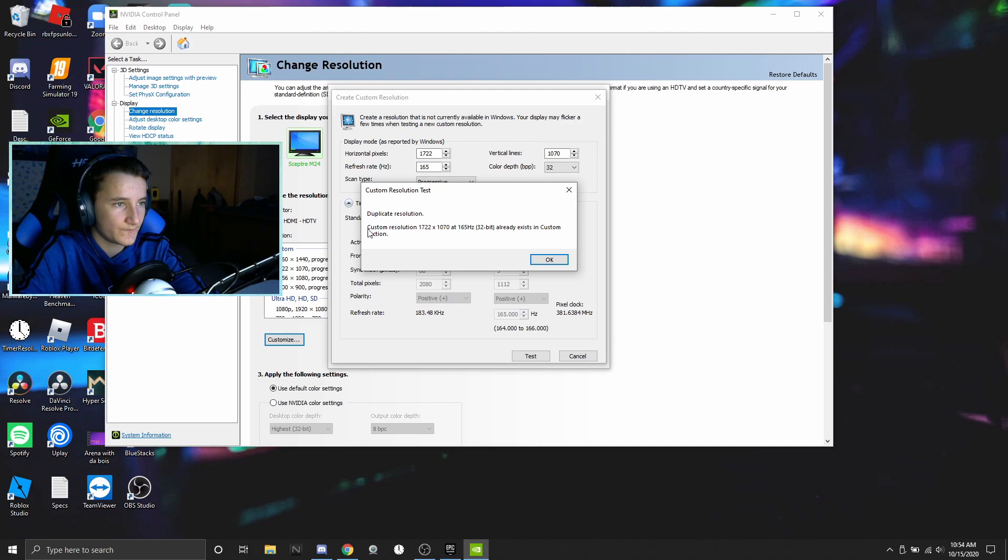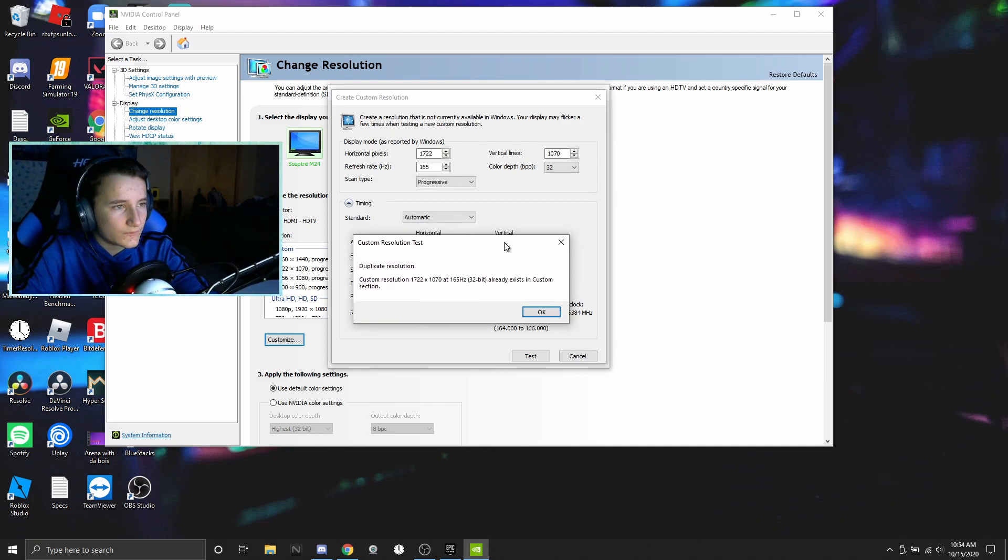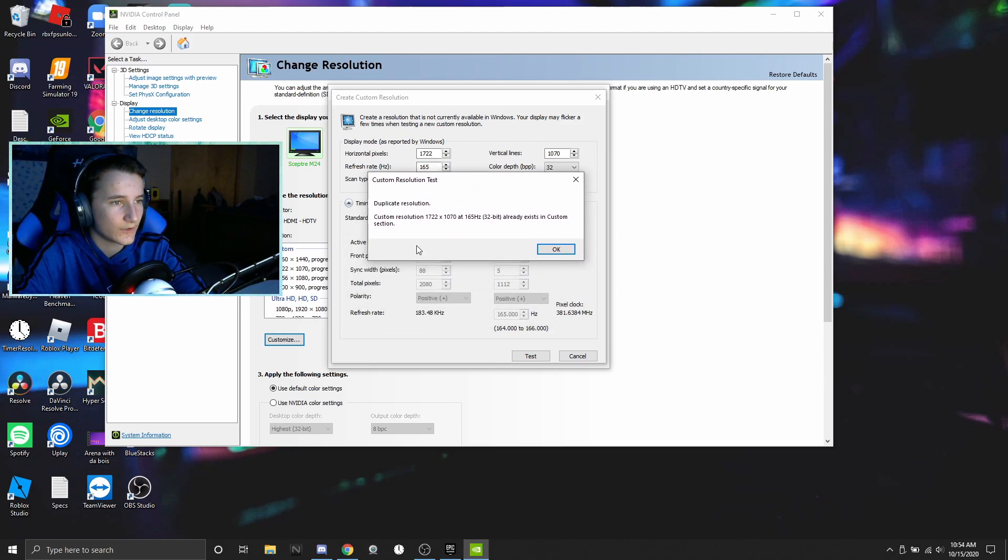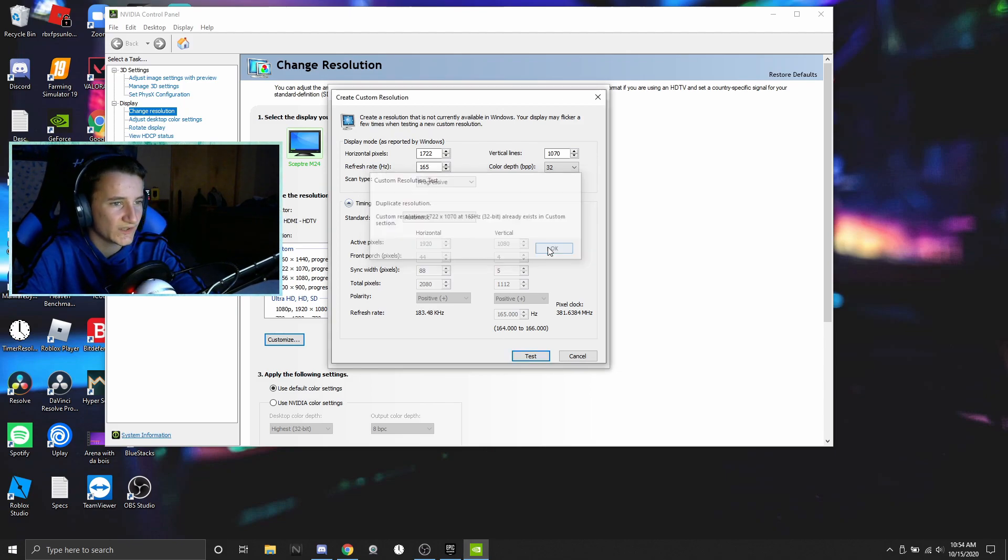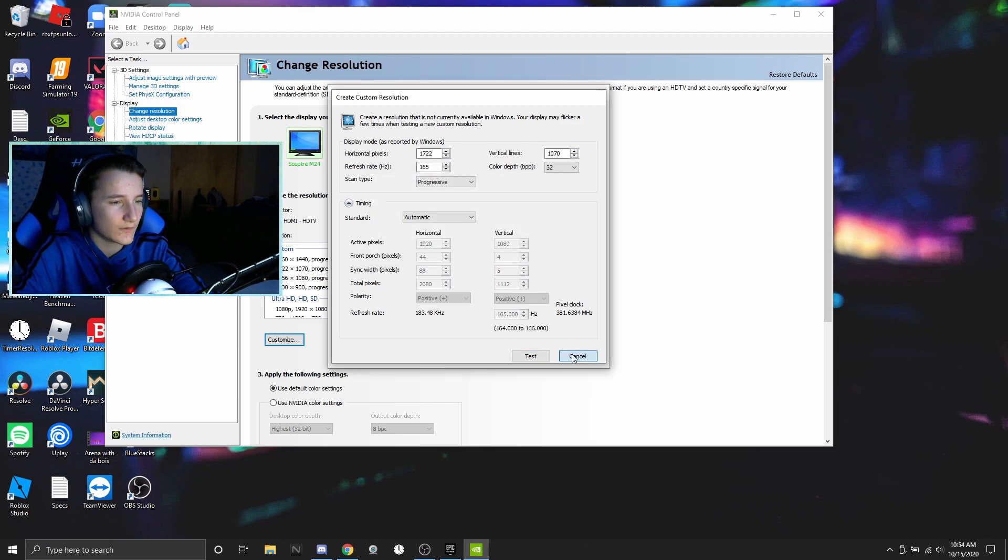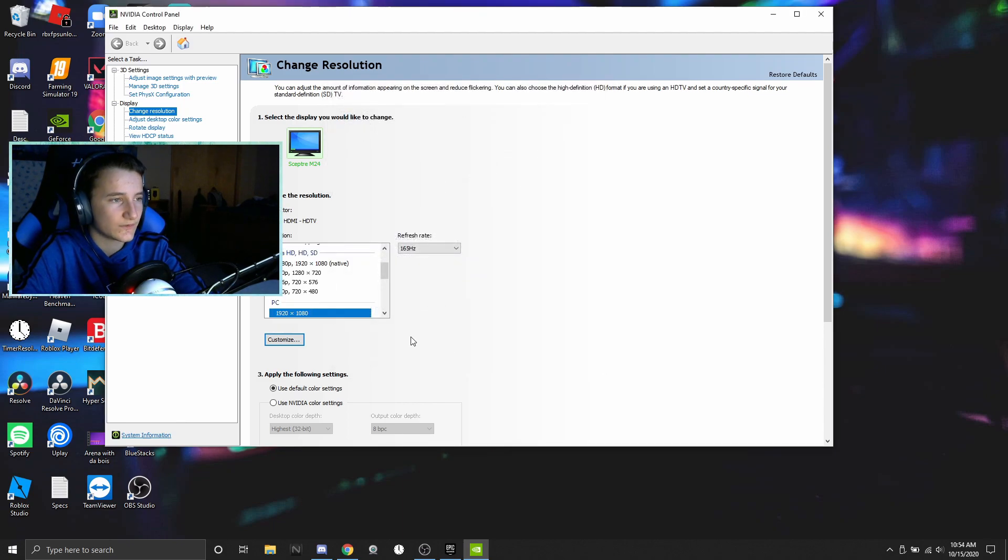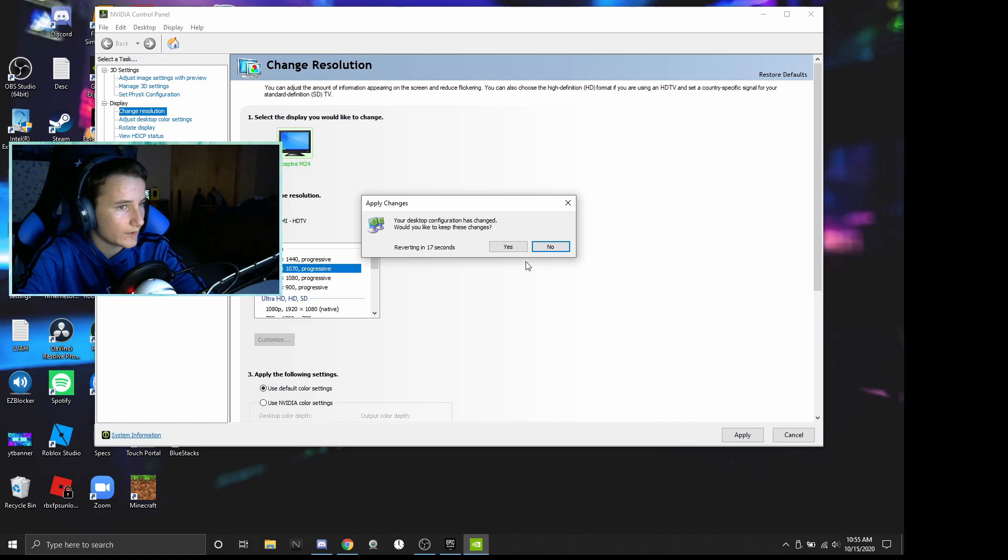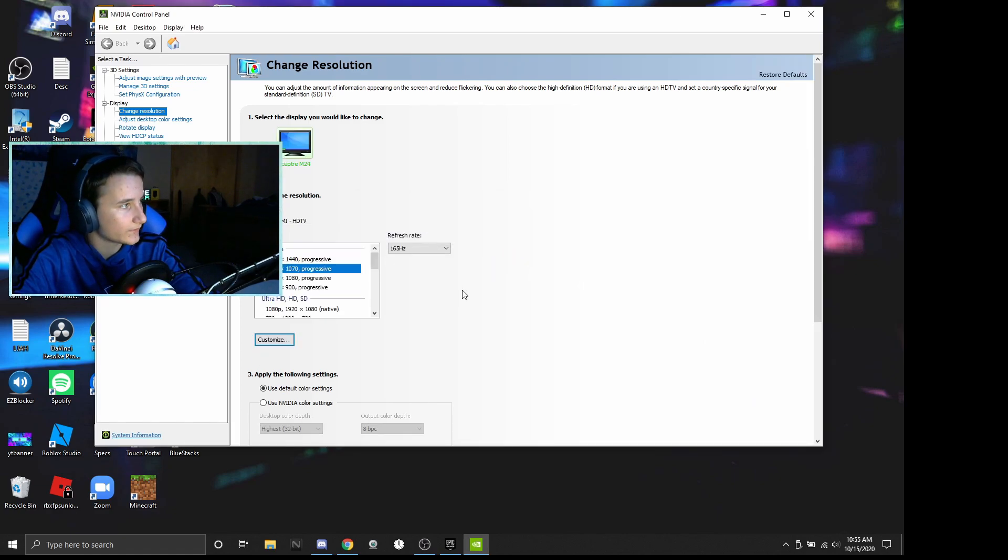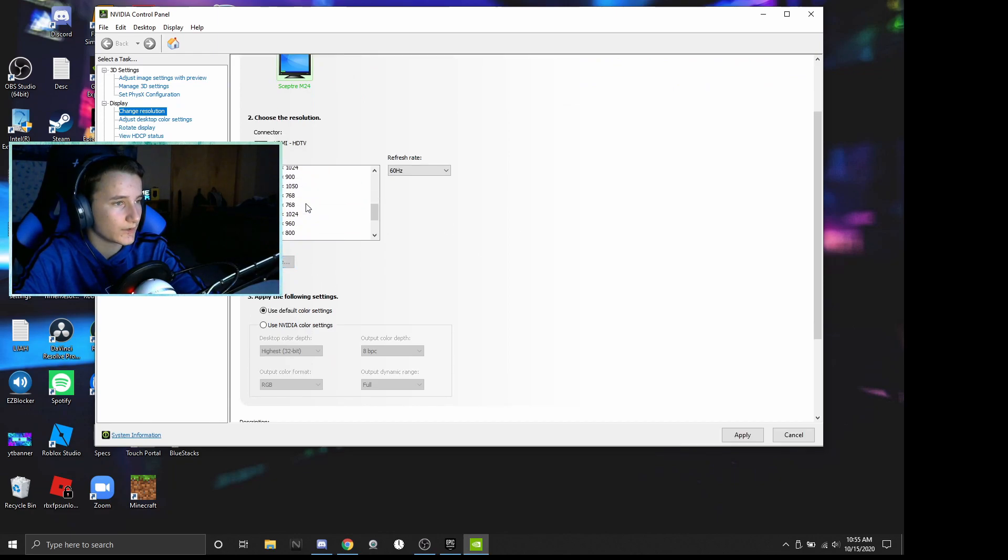Then you just click test and it will go black for like half a second, come back saying that it was successful or it most likely will unless you tried overclocking your monitor an insane amount. It'll ask you if you want to keep the resolution, click on yes, and then it will go back to the original resolution of 1080p and then you just have to click okay.